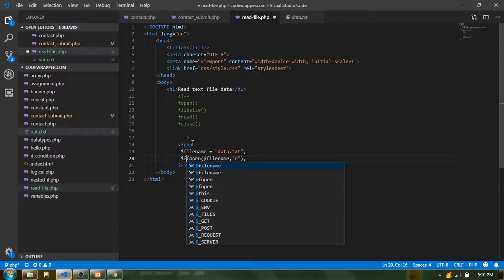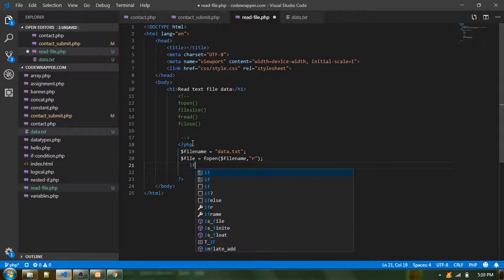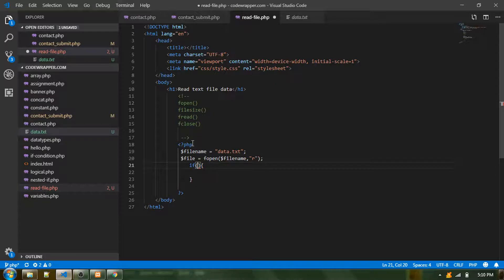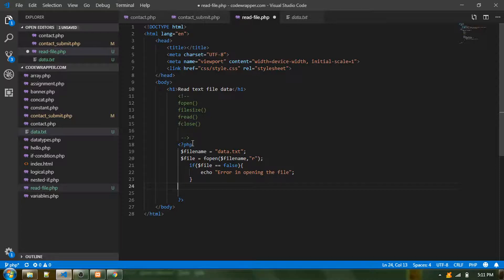The fopen instance will be placed into another variable because I need it repeatedly in other functions. I'll put a small validation here to check whether the file got opened or not. If the file instance is equal to false, I can put an error message saying we have an error in opening the file.